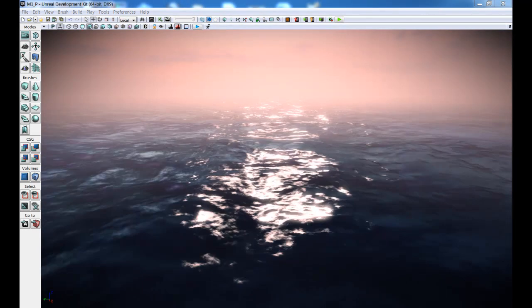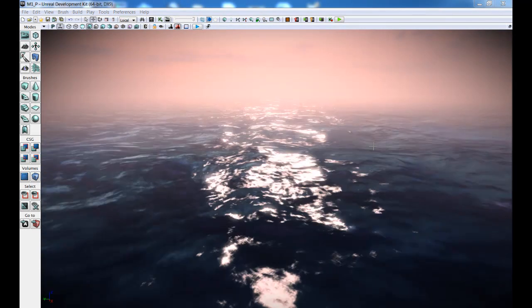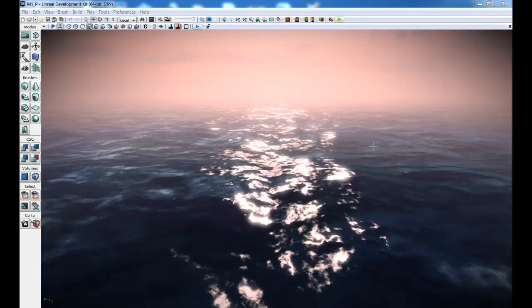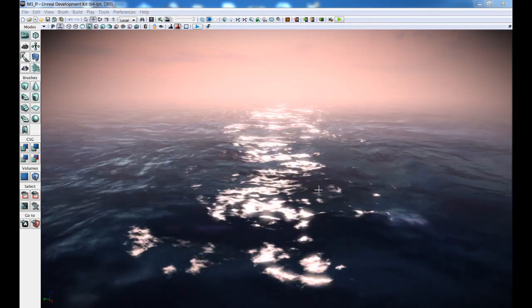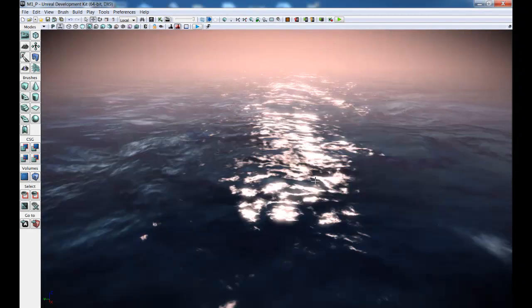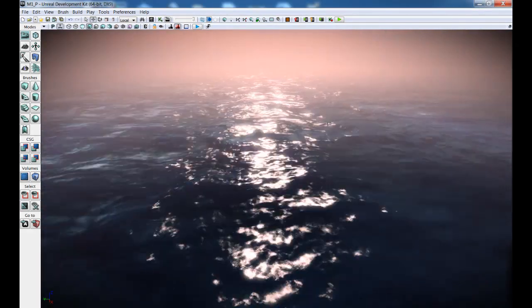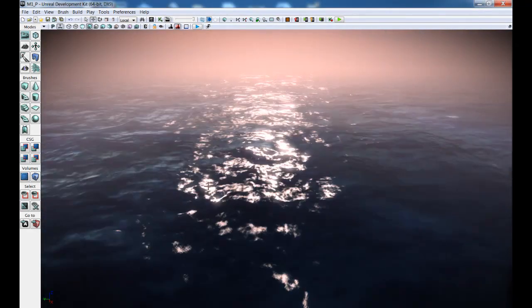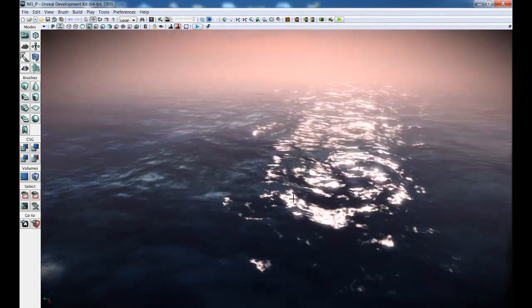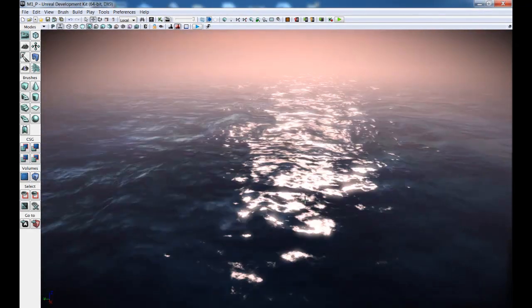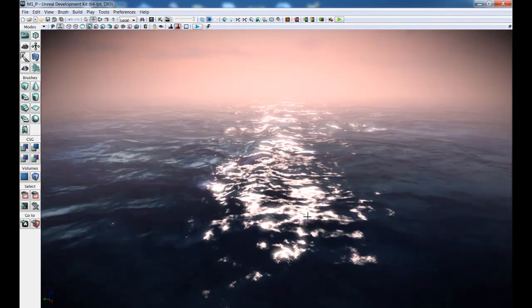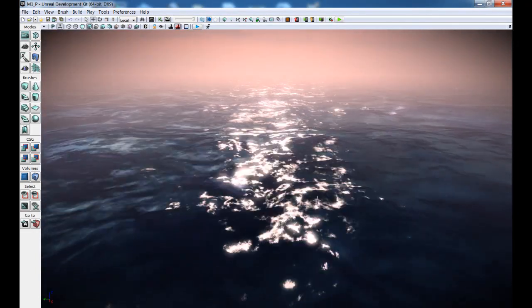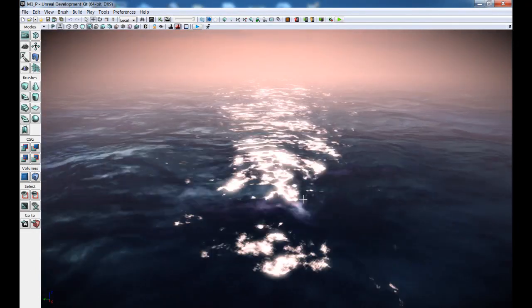And what we also have is natural looking waves using only a single texture. So all this blending you see right here is only using a single texture. And I'm going to show you exactly how I was able to pull this off.